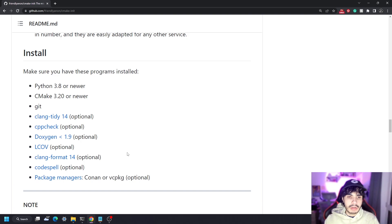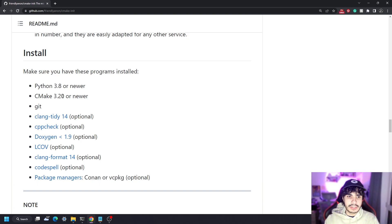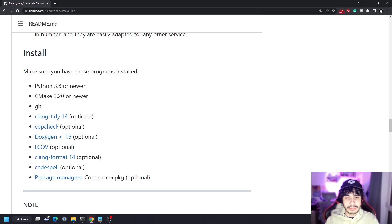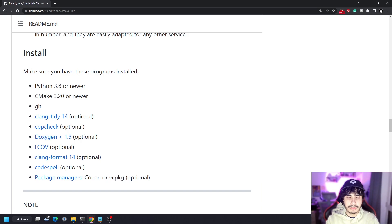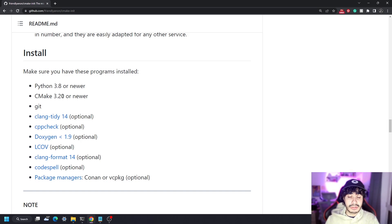I am using Windows, so I've got all of these things already set up. If you don't have all of these things set up on your Windows machine, make sure to Google them, because I'm not going to be teaching you how to install all of the requirements — these are things you can probably just Google and install very quickly.